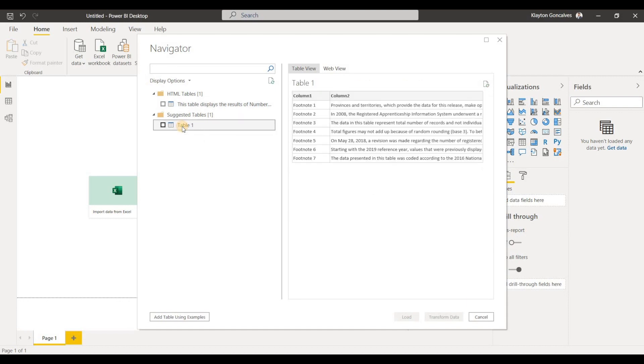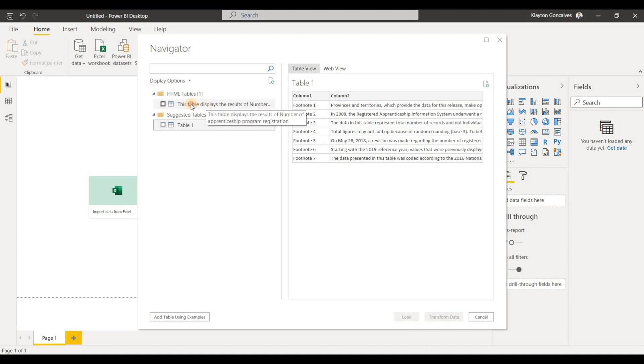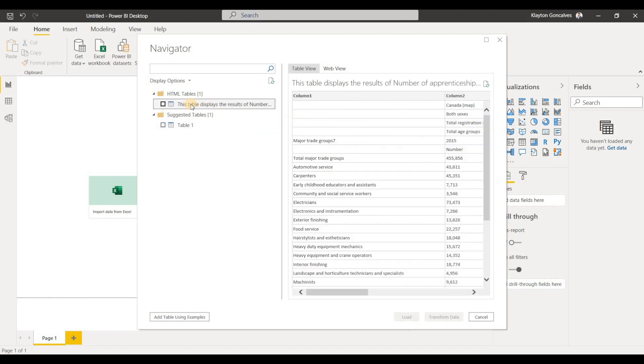So if we take a look at table 1, we'll see that Power BI picked up the footnotes as a table. This is not really what we want to use, so I'll just ignore that. But this is the data that we actually want to visualize. So I'll select this one.